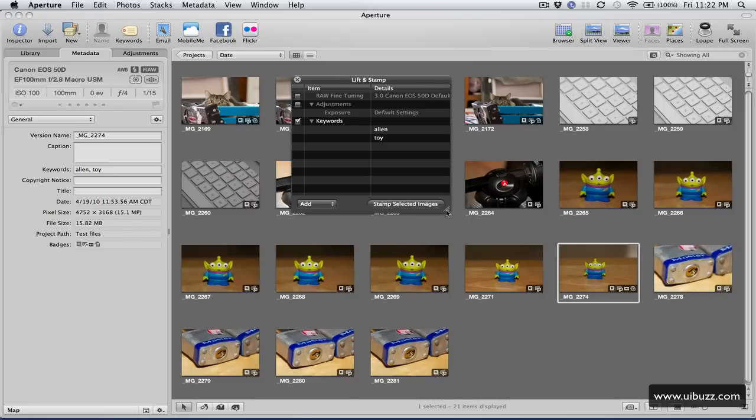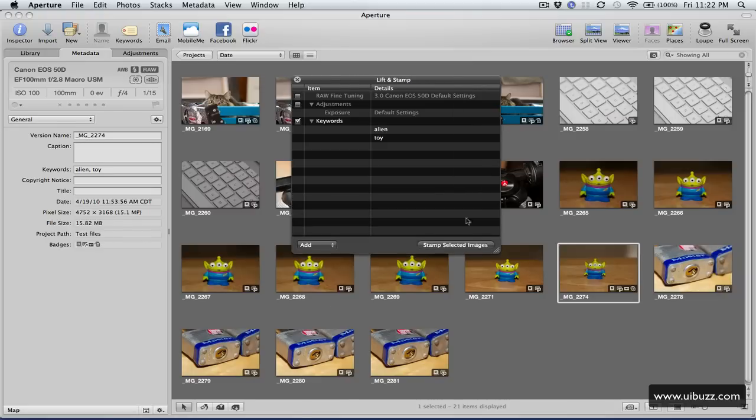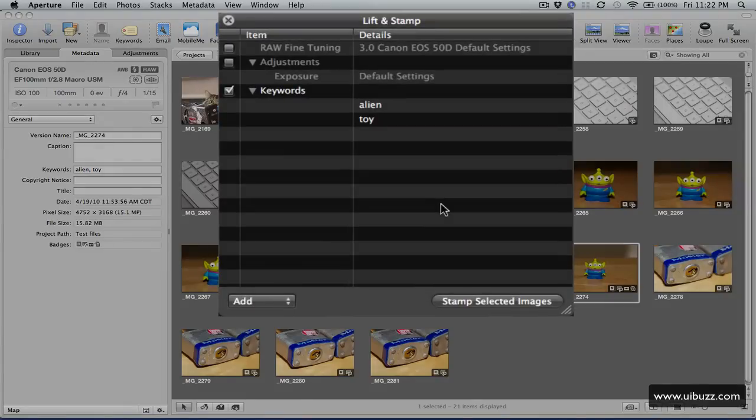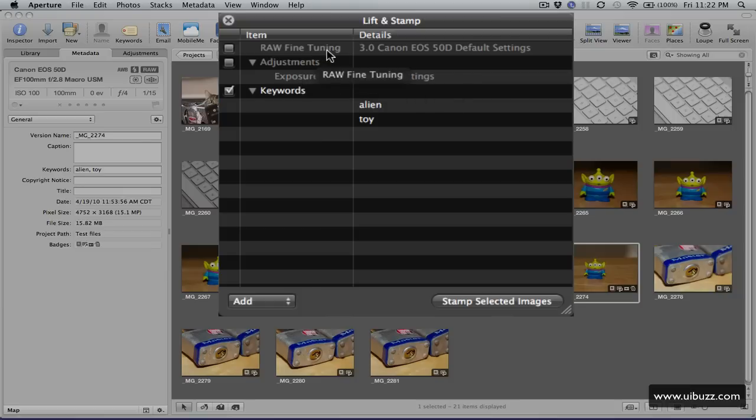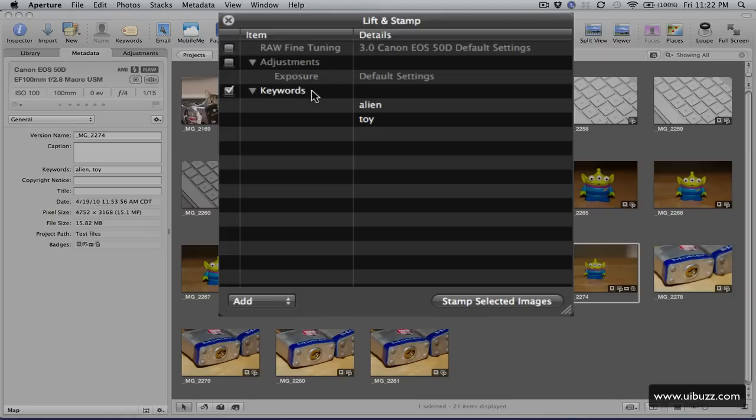Now let's take a quick look at this HUD here. Anything that you do to a photograph, and then click the lift tool, any of those changes will appear in this list here. Now you can see for example that I've made an exposure adjustment there, plus the white tuning. However, the only items that are going to be applied to other pictures, when I use the stamp tool, will be the ones that have these check marks. So in this case, it's only going to be the keywords, alien and toy.